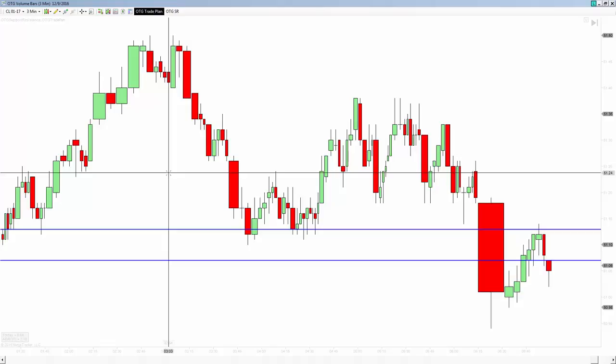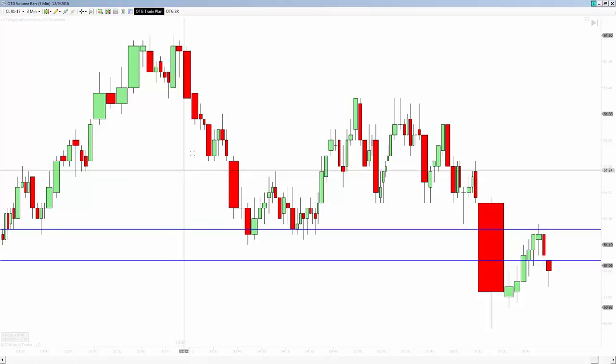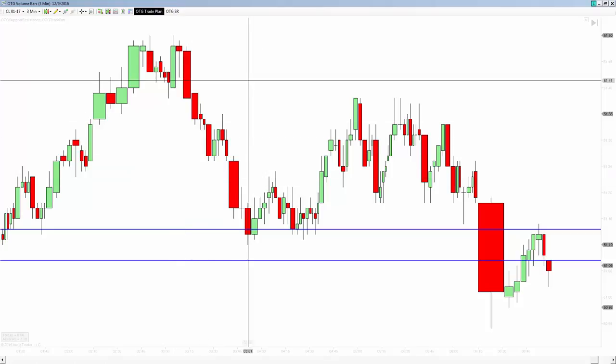As we go through this training process, we're going to show you a few different other ways that you can use these volume bars as entry points, support and resistance levels, trailing stops, and those kinds of things. We appreciate you watching the video here, and we'll see you again soon.